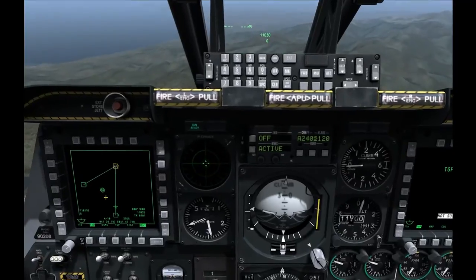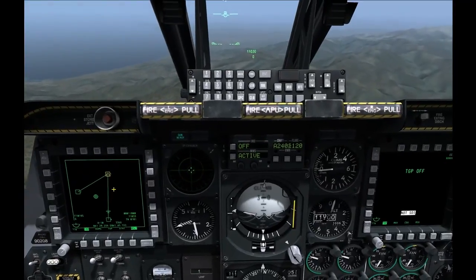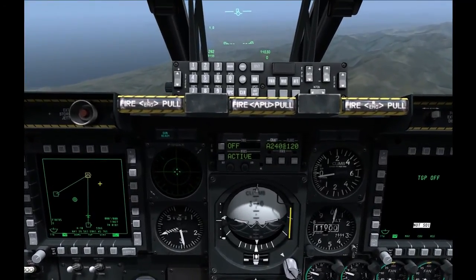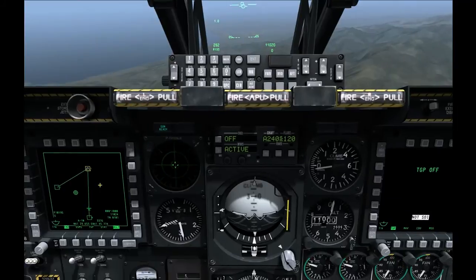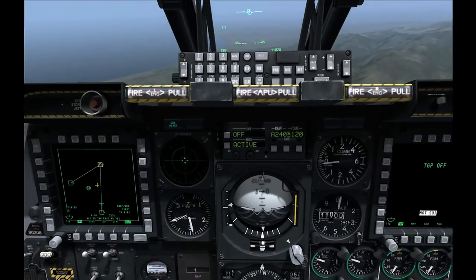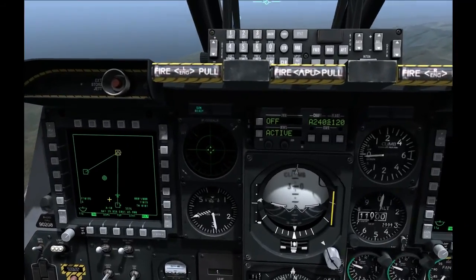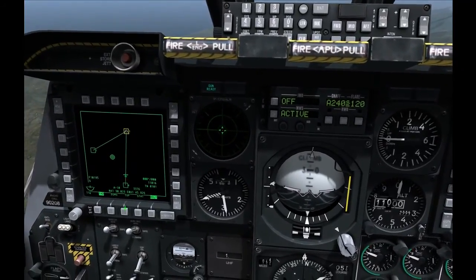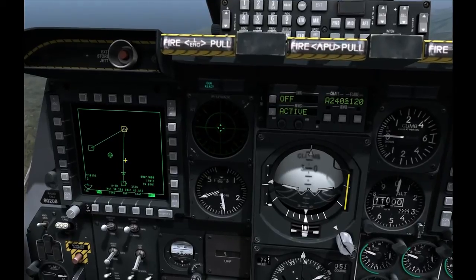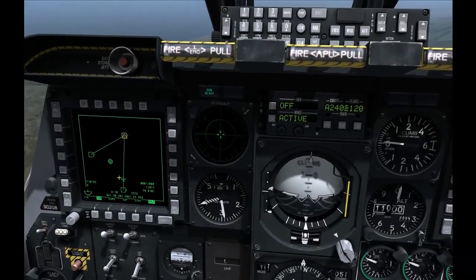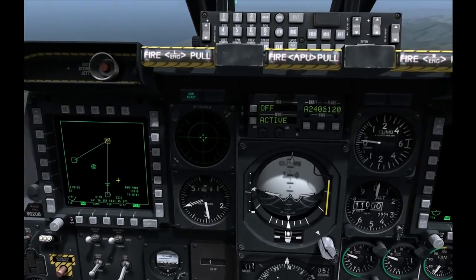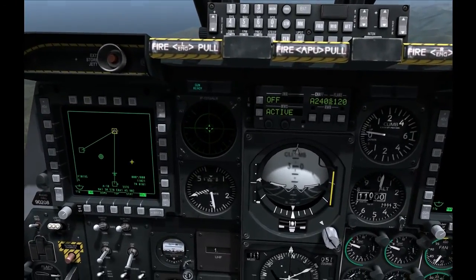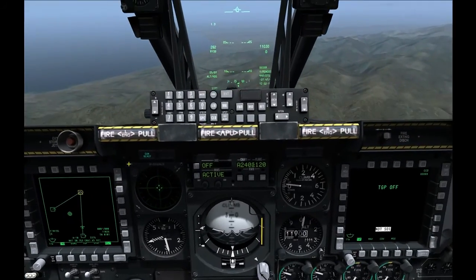Remember the difference between a steer point and a way point. The steer point is the currently selected way point essentially. On our current flight plan we have three way points — 0, 1, and 2 — and our steer point is way point 1 at the moment.